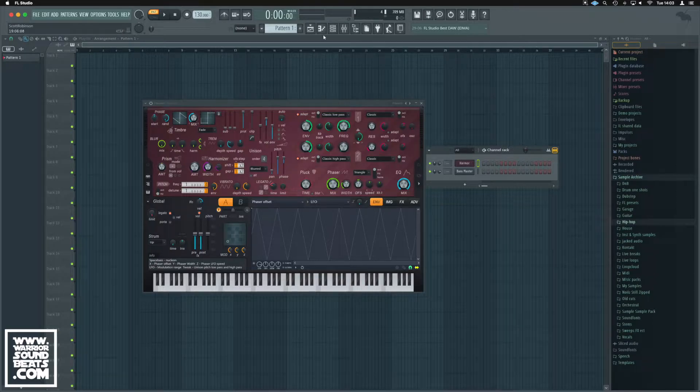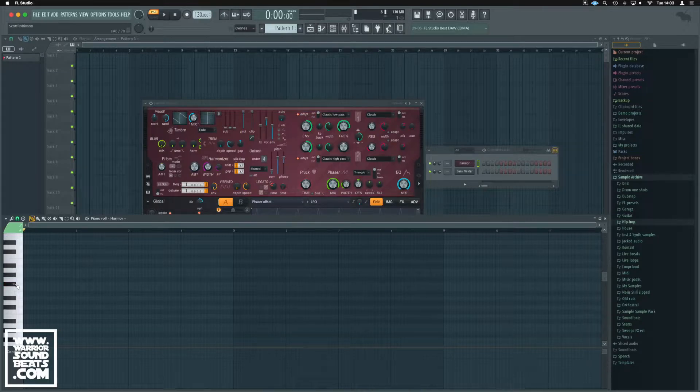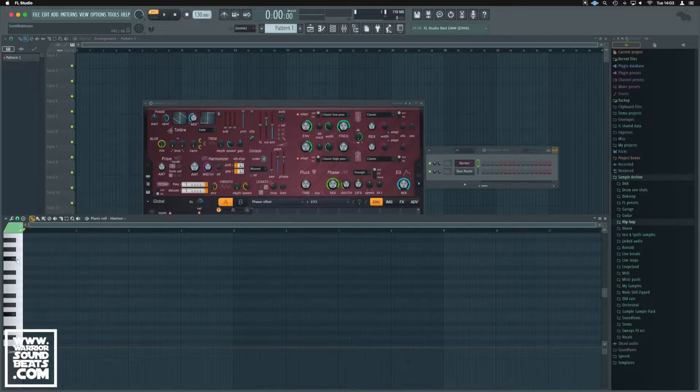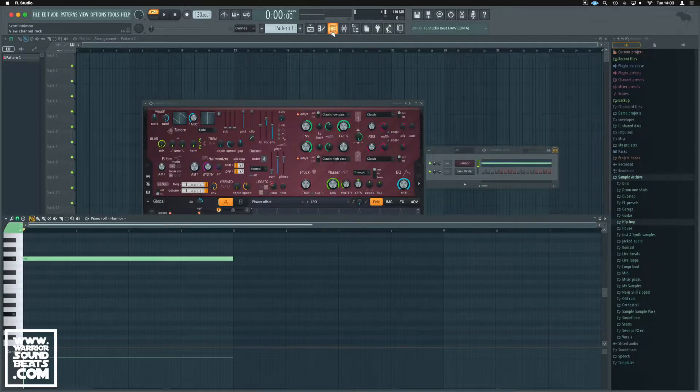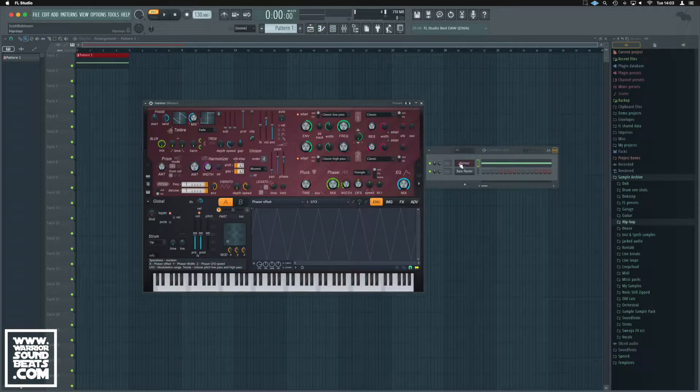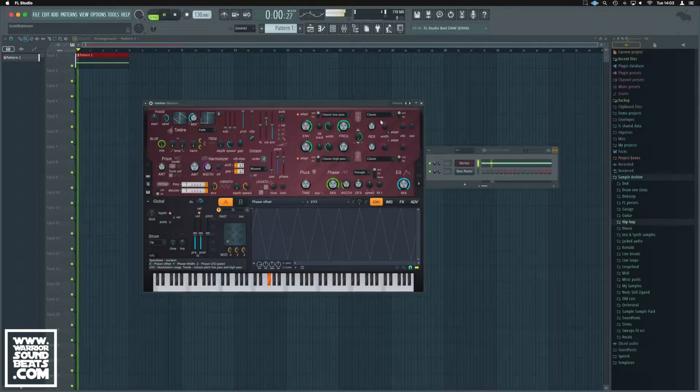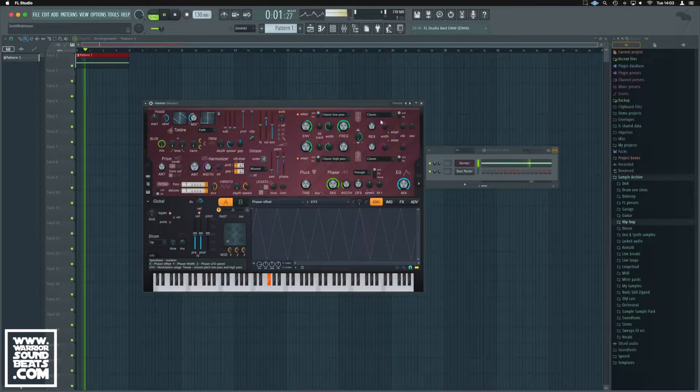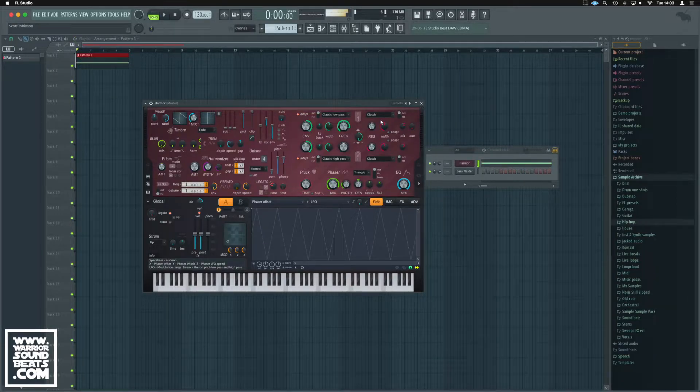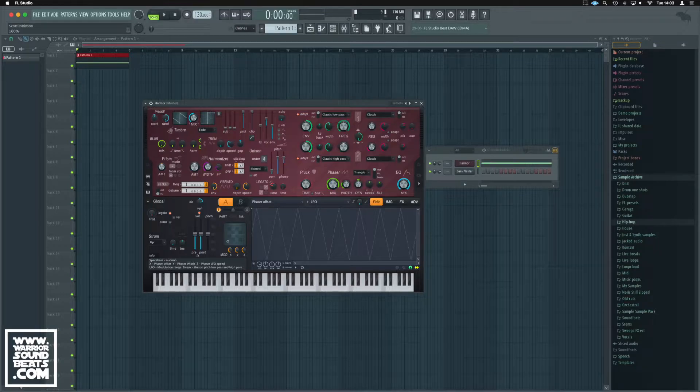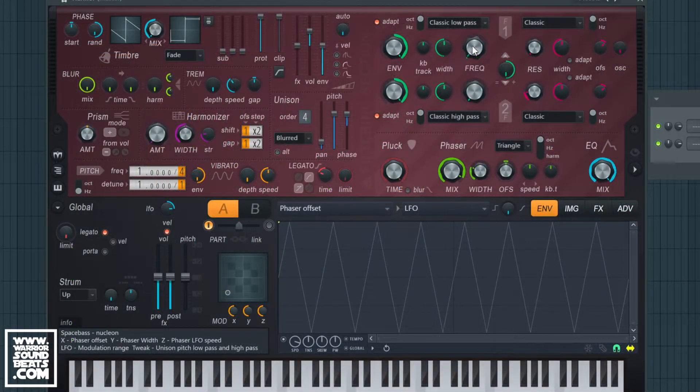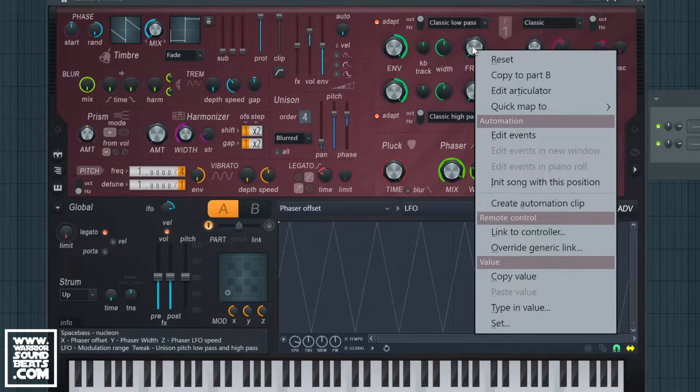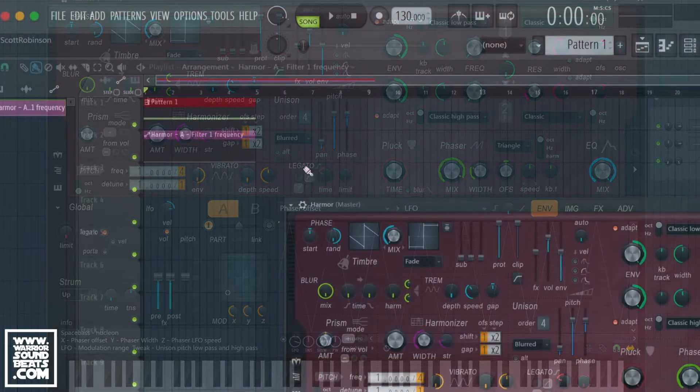First we'll do it with a native plugin, and it's actually really quite simple. We'll just make a very quick pattern - just a singular note so we've got something to work with. Now we have one note in Harmor, and let's say we just want to modulate that filter cutoff. It's as simple as right clicking and then we create automation clip.